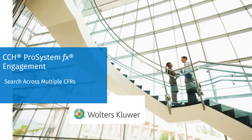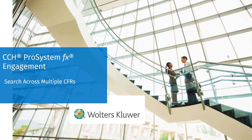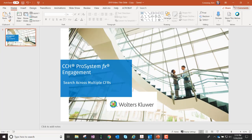Welcome to the CCH ProSystemFX engagement video series. In this video, we'll talk about a new feature that will allow users to search for a client or a binder across multiple central file rooms.